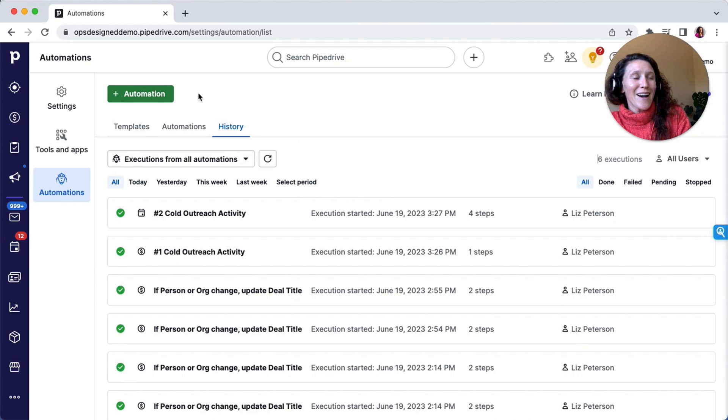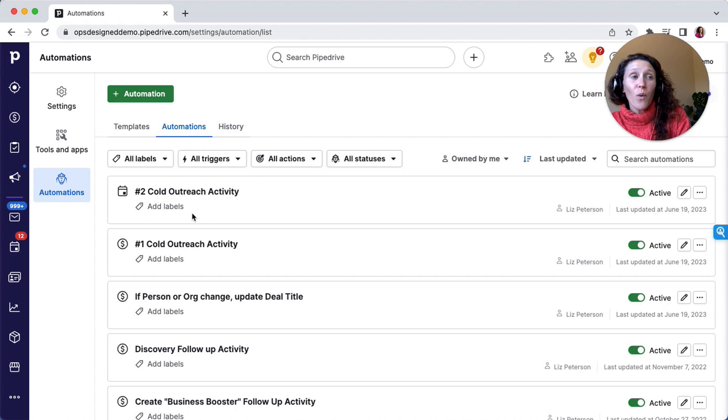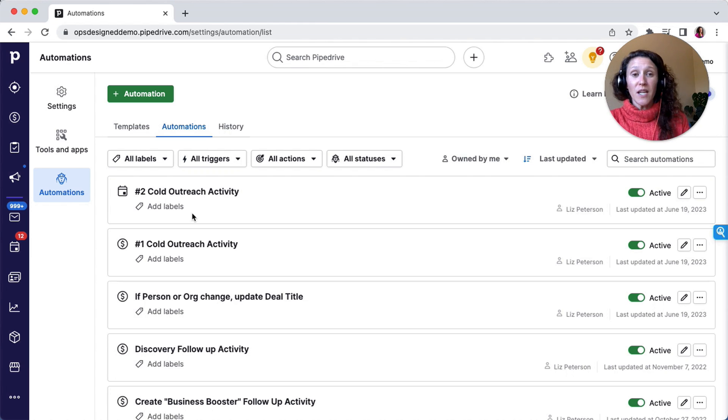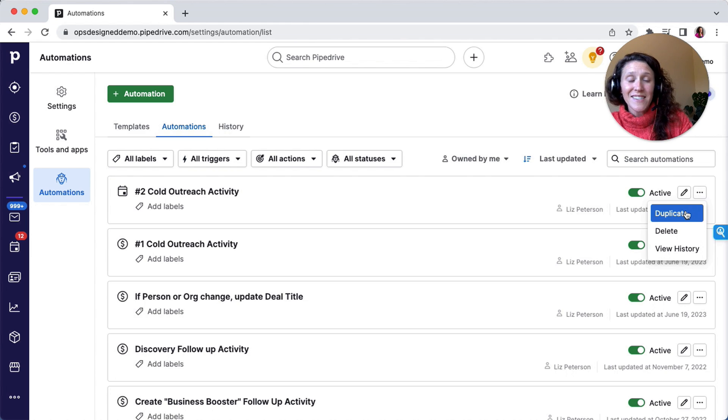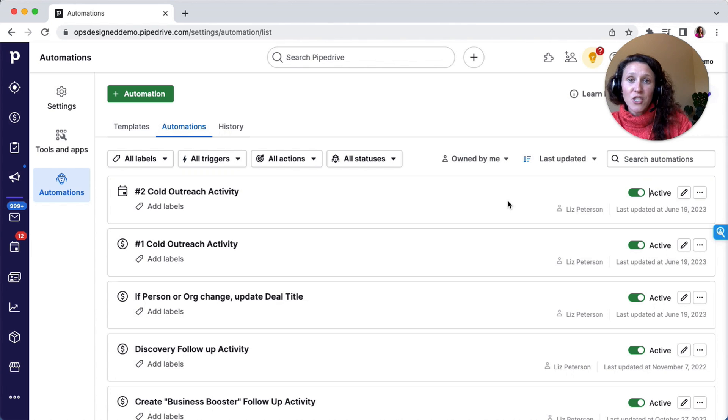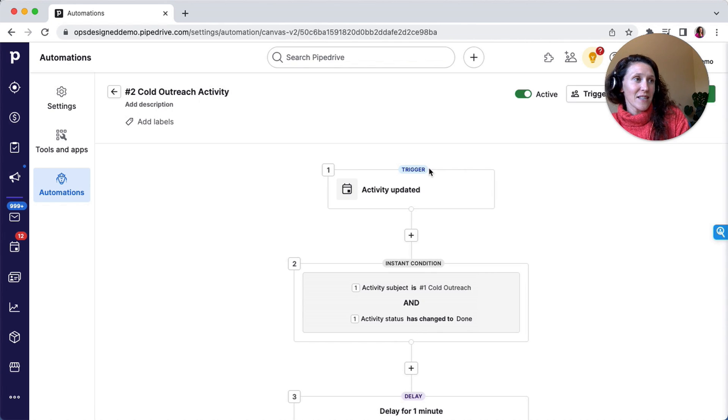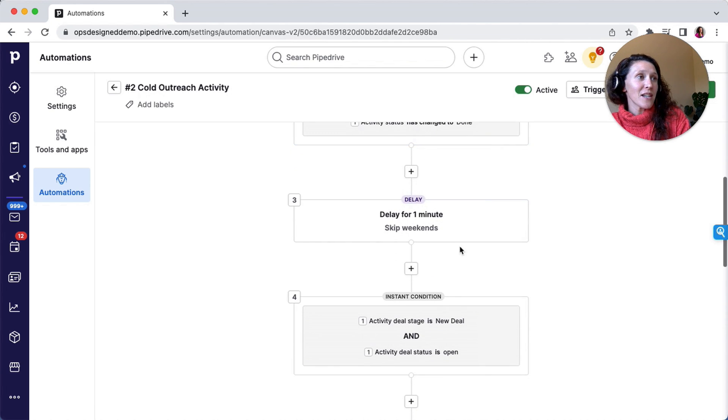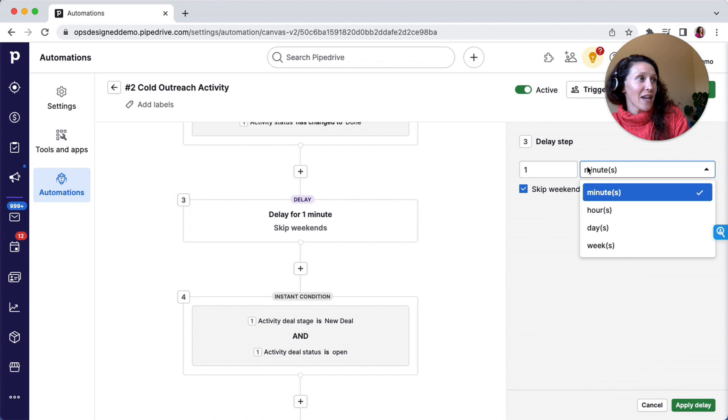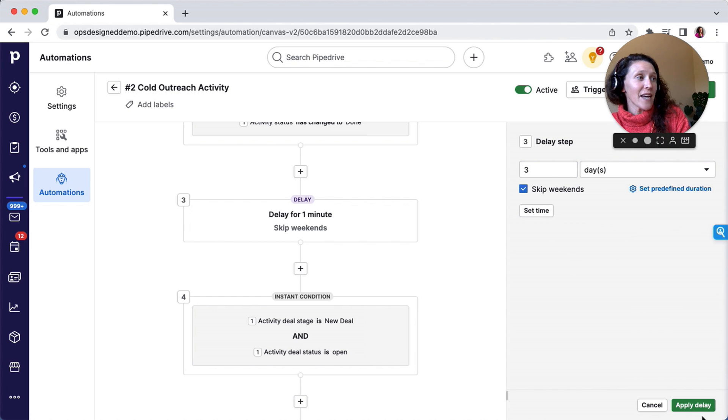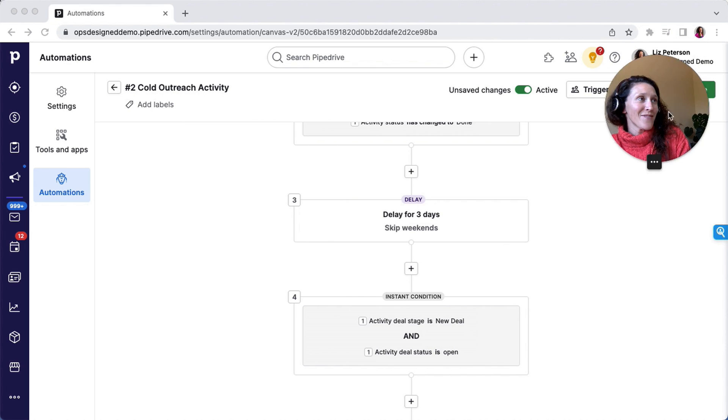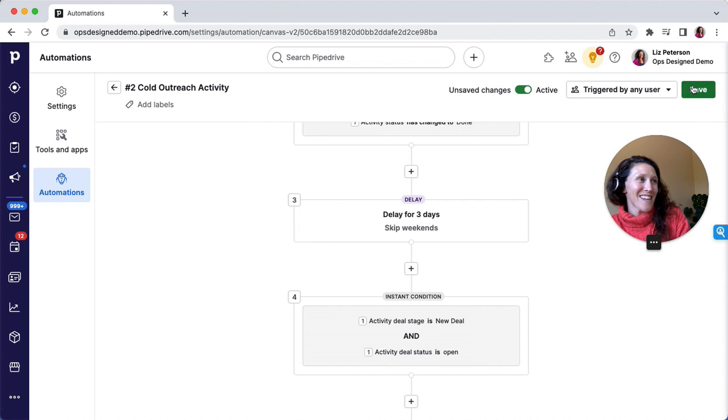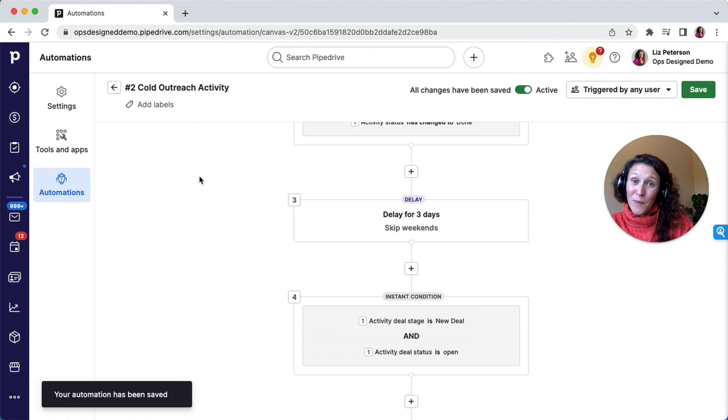So then what I'm going to do in my automations is, one, if I wanted to create a number three cold outreach activity, I could go ahead and just duplicate this and make the edits accordingly. But if I just want that two-step flow, I would come in to edit this automation, update this delay to be a three-day automation delay, apply that delay, click Save, save, and then I would be all set.